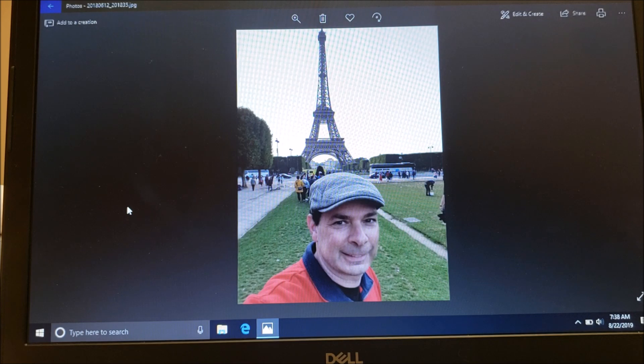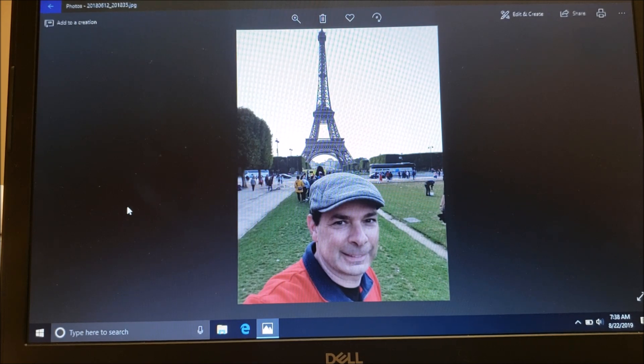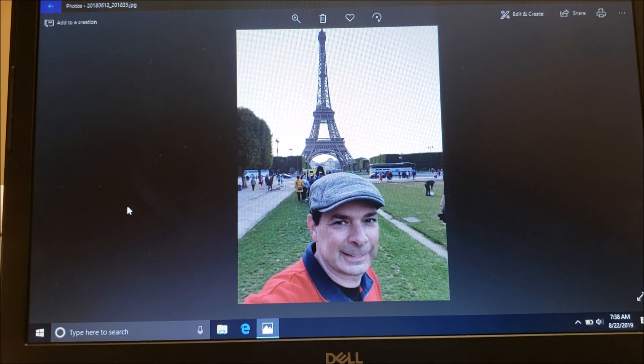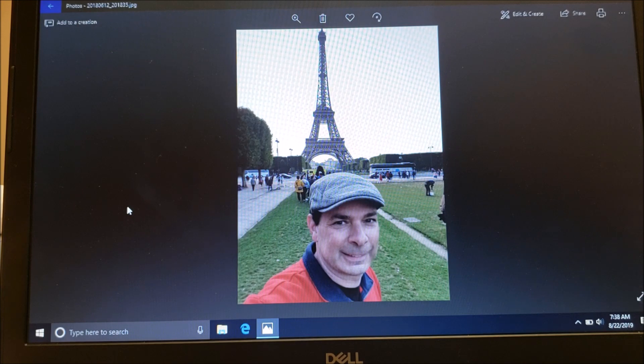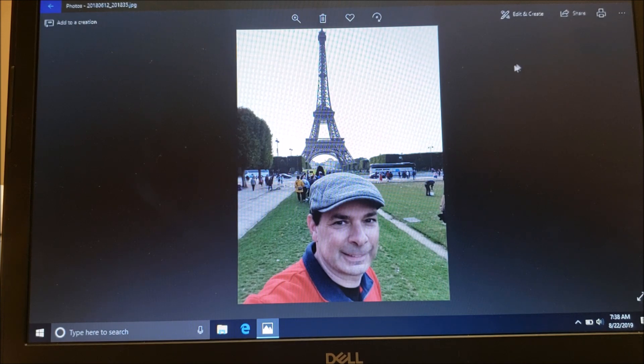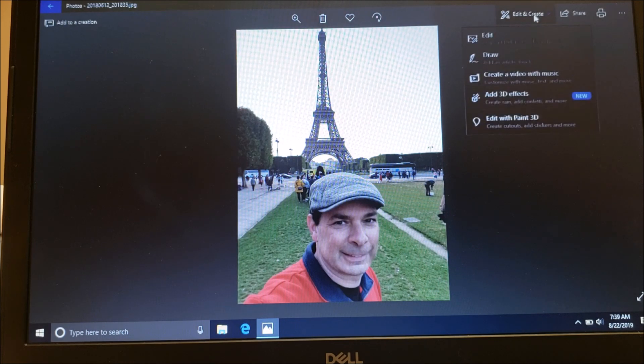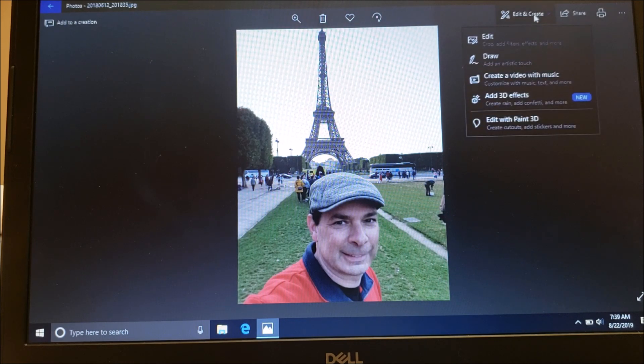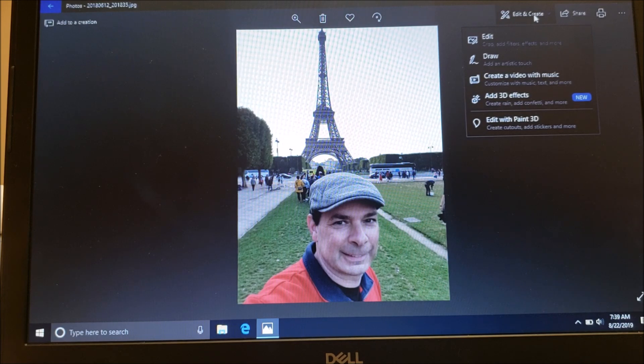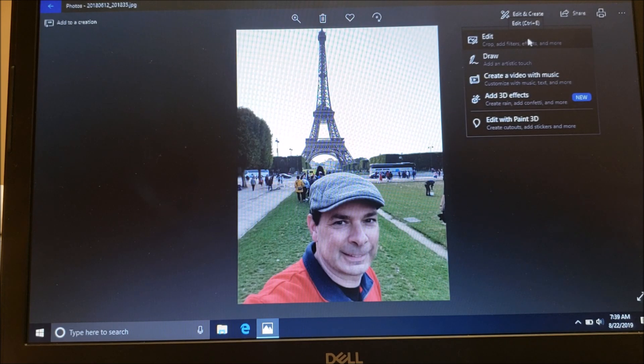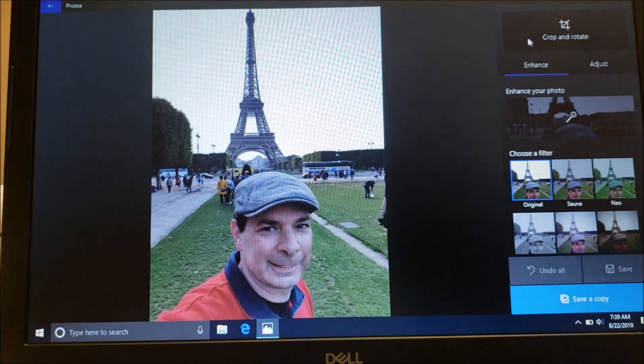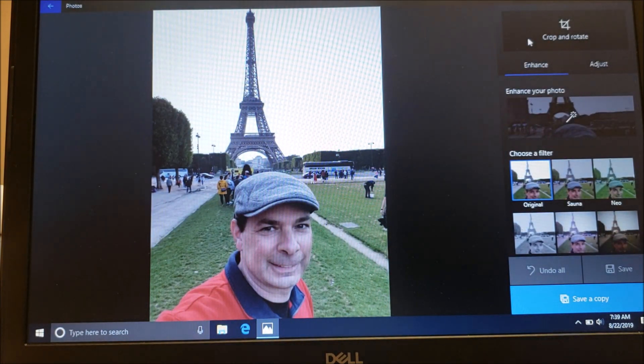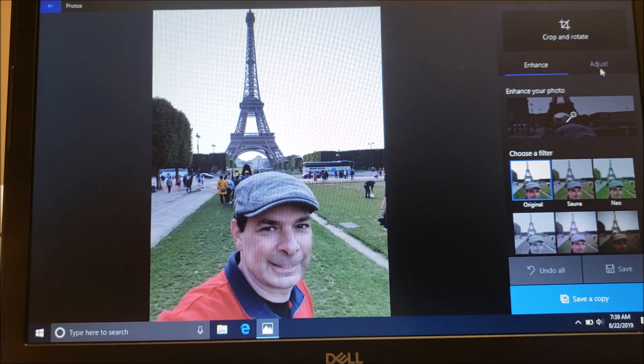A couple things: it's pretty easy to do some basic editing or changing some things. We'll do a couple of different things with a couple of different pictures. If you go up top to where it says Edit and Create, you'll see there's a couple of different options. First things first, go down and choose Edit.